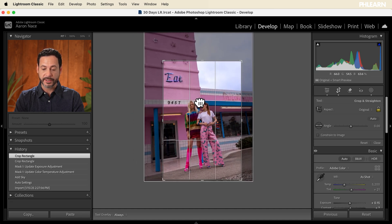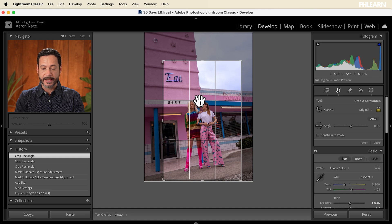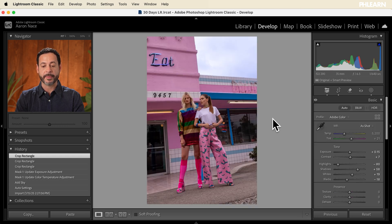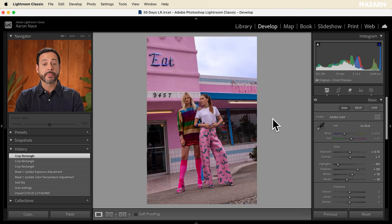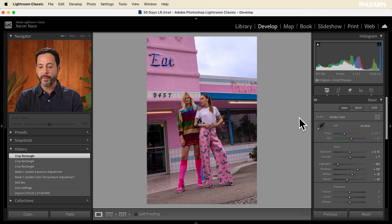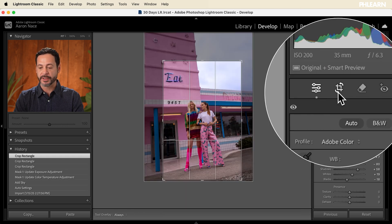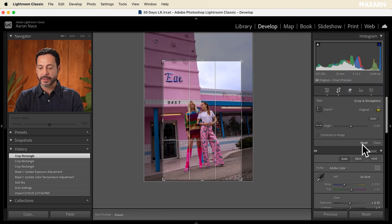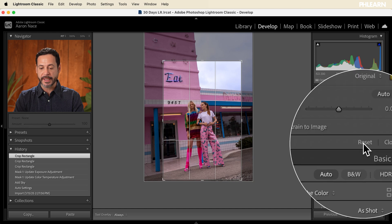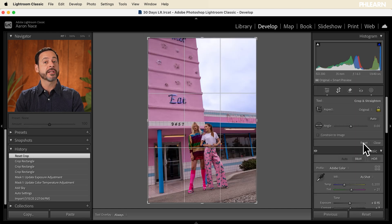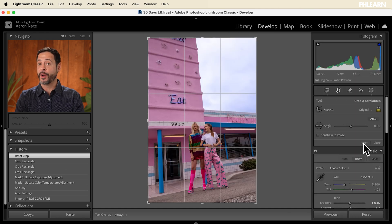Let's say we like this crop. I'm going to hit enter. And it automatically crops our image. Now the great thing here is this is totally non-destructive. So if I go back into my cropping tools, all I have to do is click on reset and I'm back to my original crop.